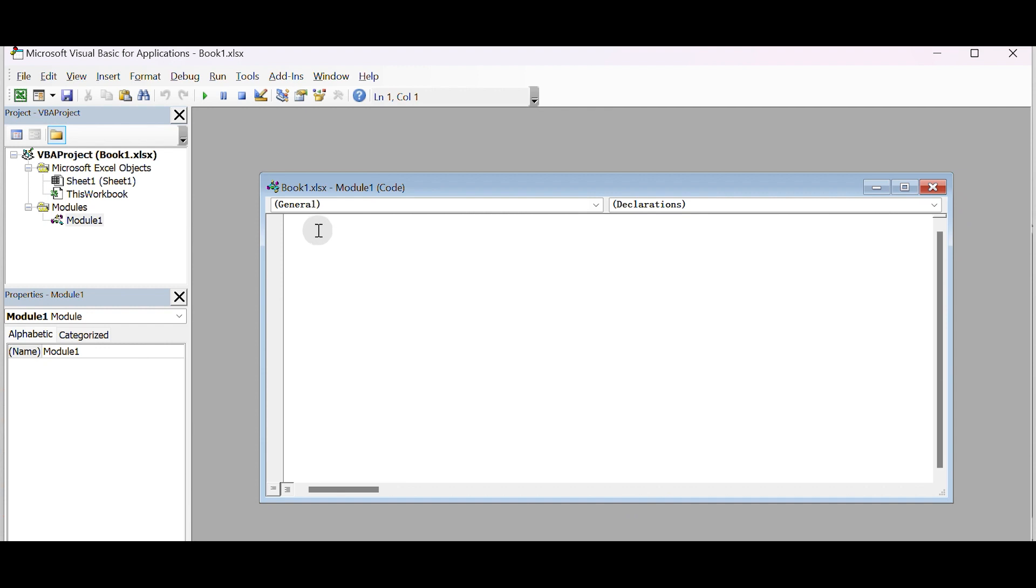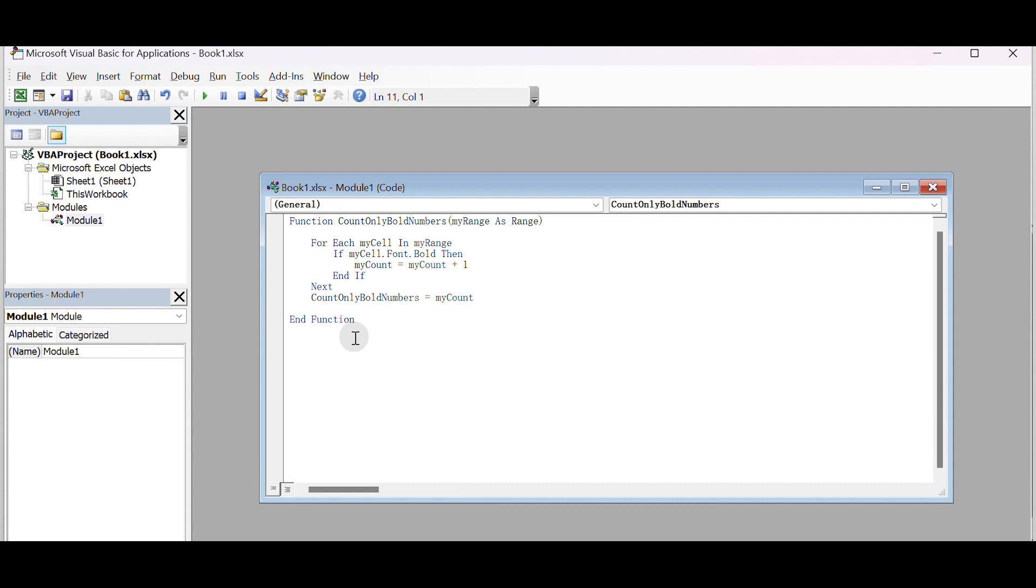In the code window, you can start writing your VBA code. Paste the code we just copied from the worksheet. This will create a user-defined function called CountOnlyBoldNumbers. It will count how many bold numbers are in a specified range.